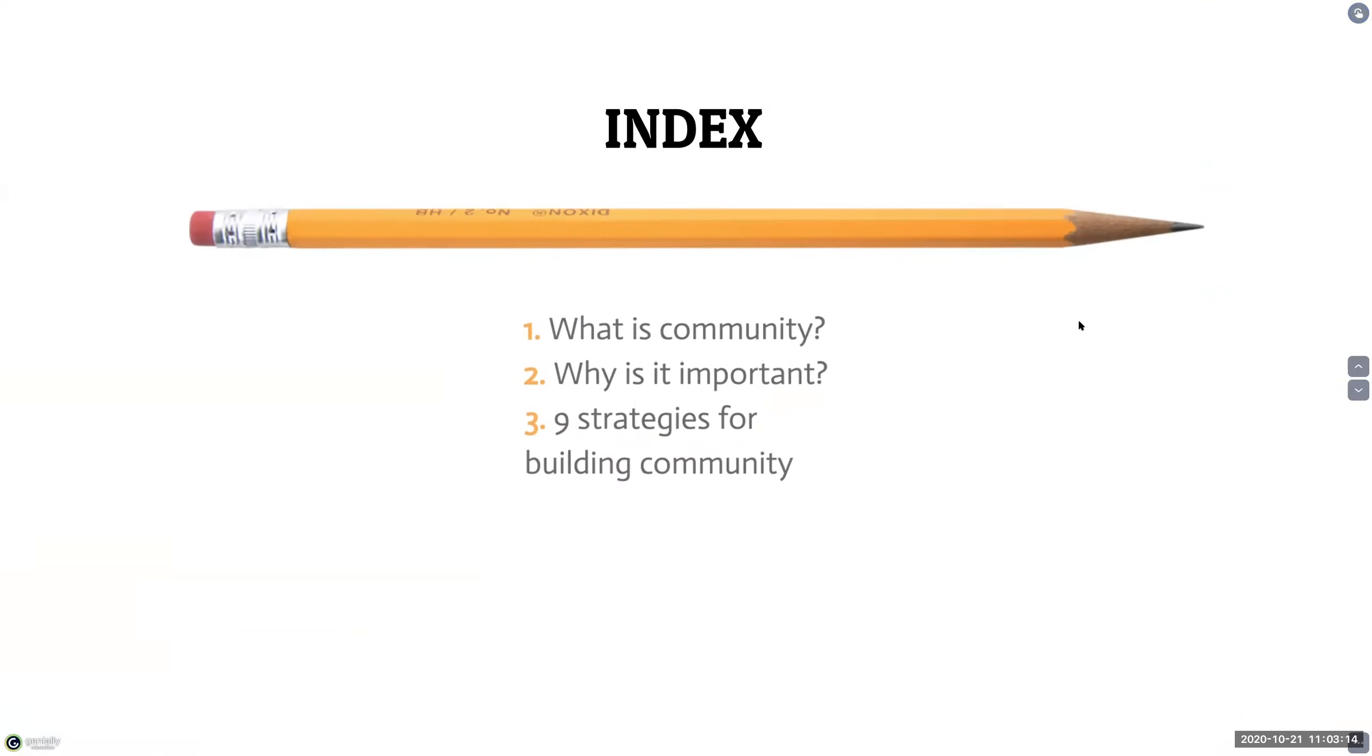So today's presentation will just go over what is community, why is it important, and the nine strategies that you can implement in order to create that community.